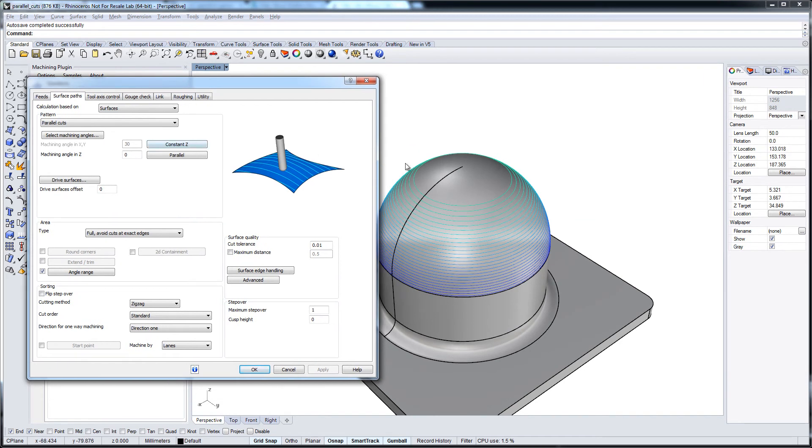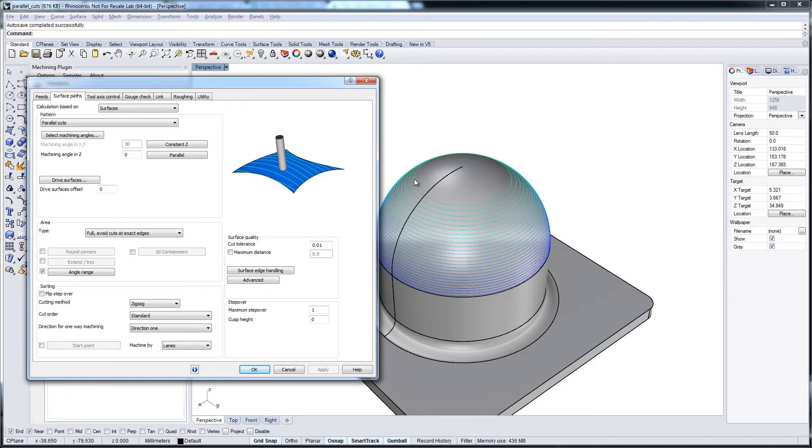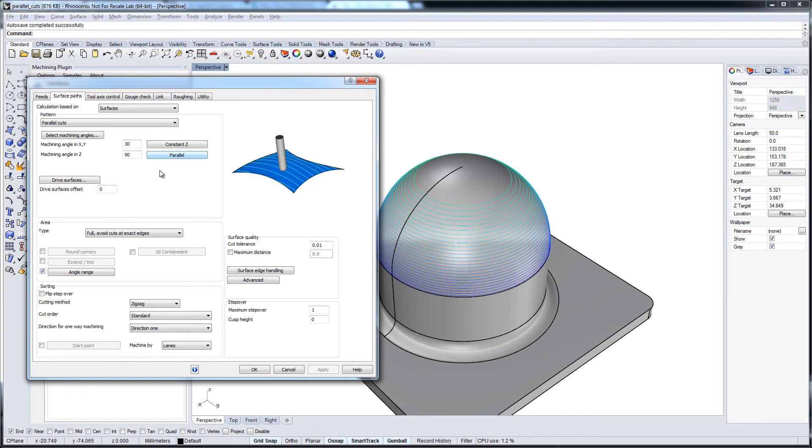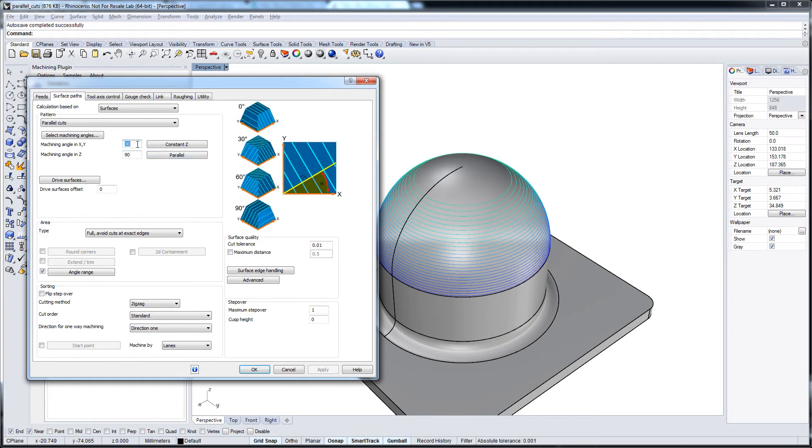And remember this is a constant Z motion. And the easiest thing to get the tool path lines parallel to the Z axis now is to choose the parallel method.